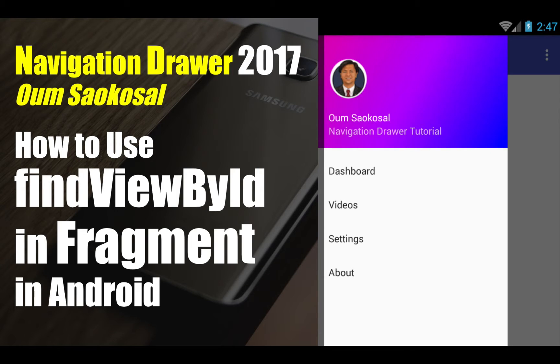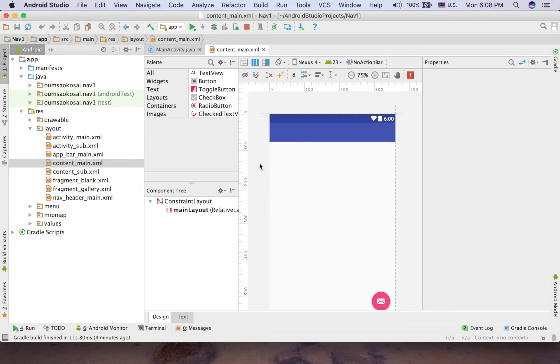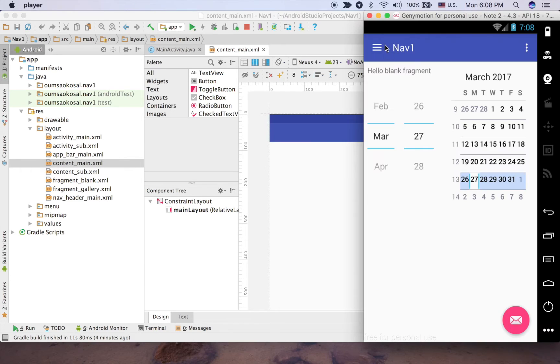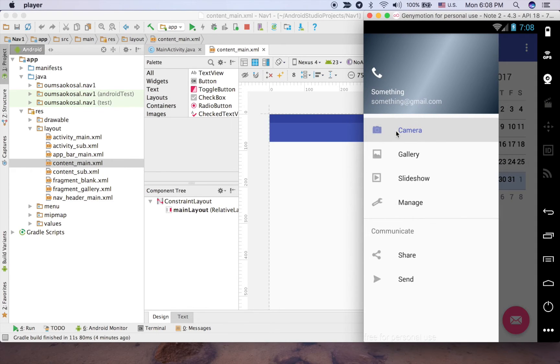Okay, let's go to Android Studio. So assume that you use it in the Navigation Drawer, this one, and I want to make a sample in the slideshow here.